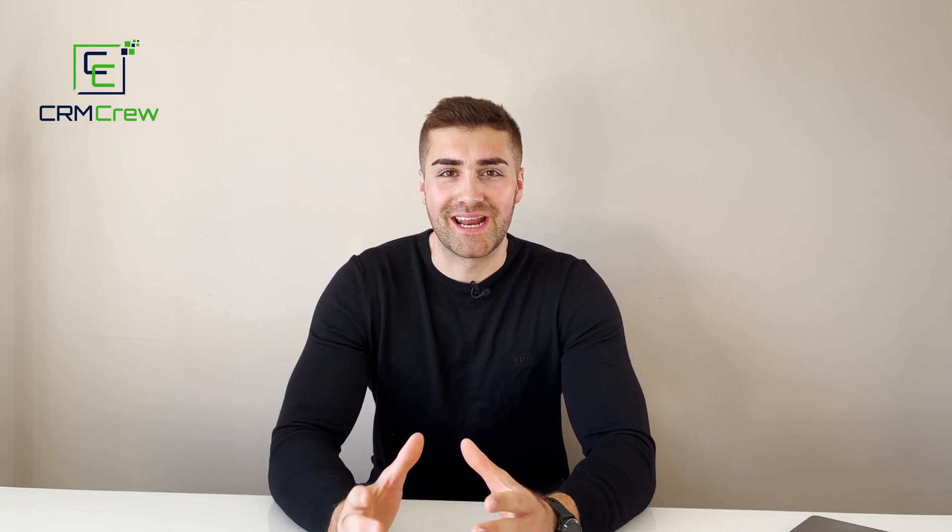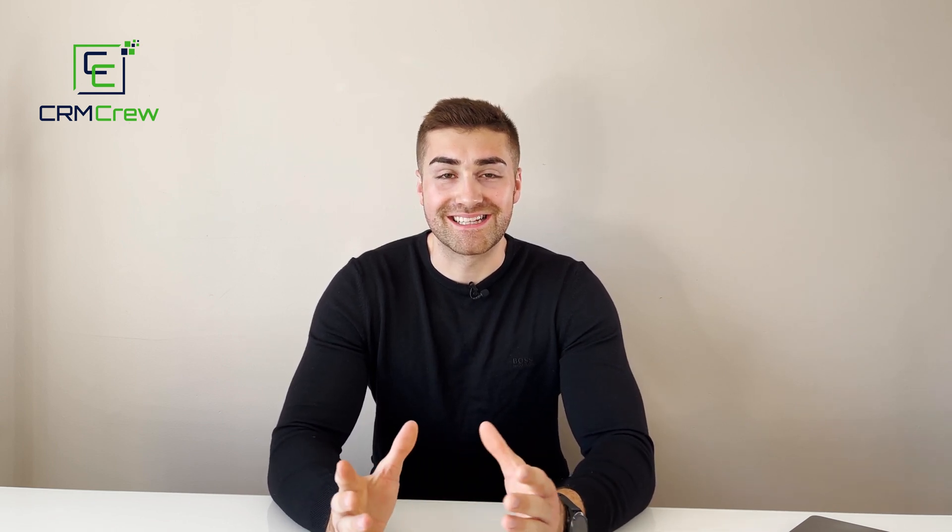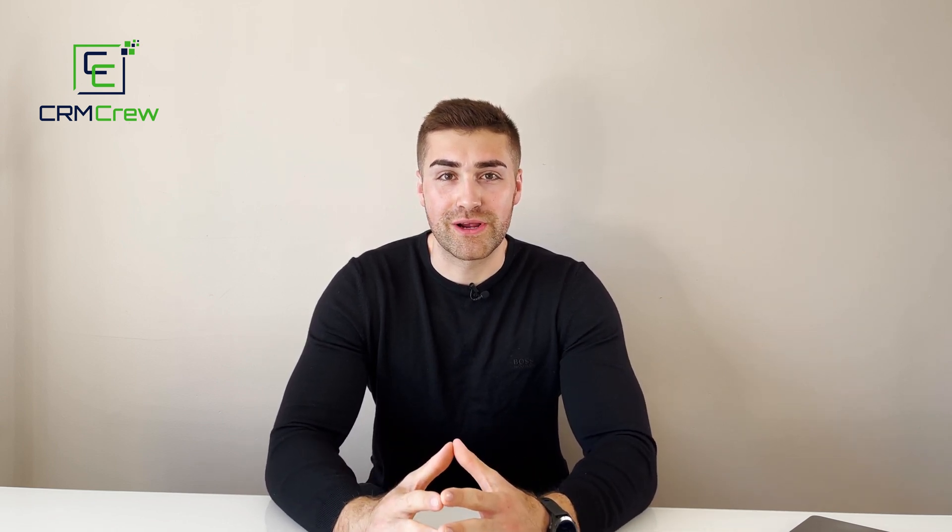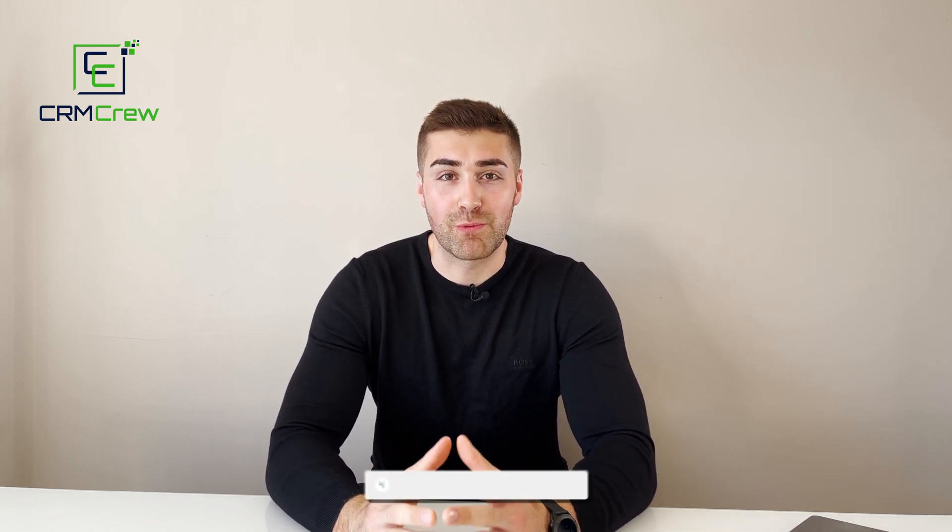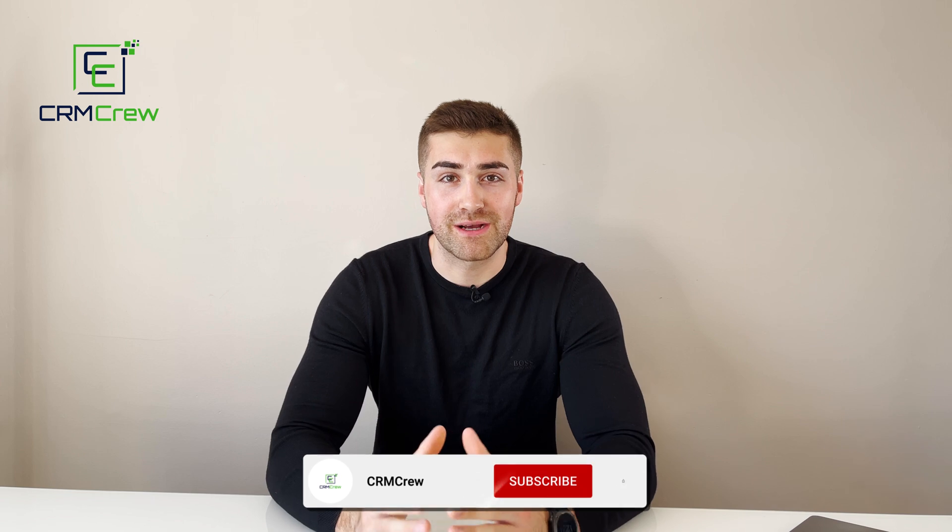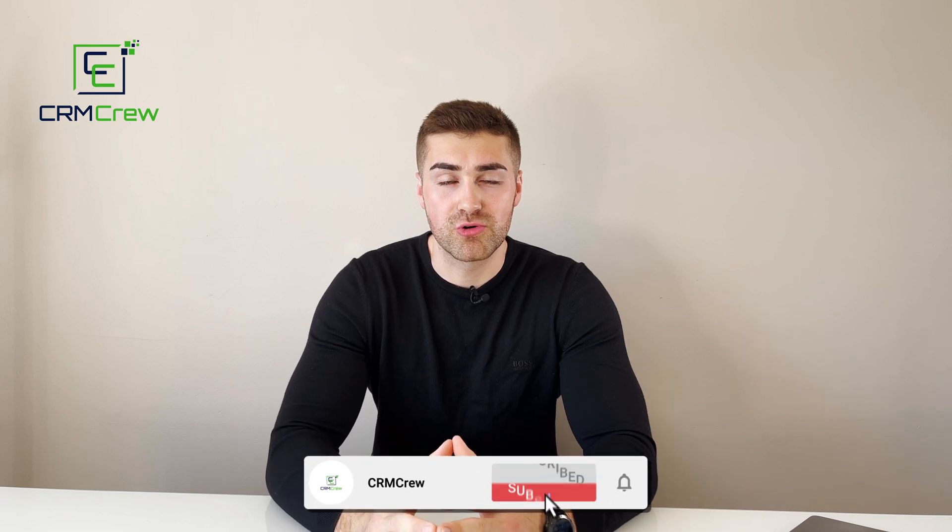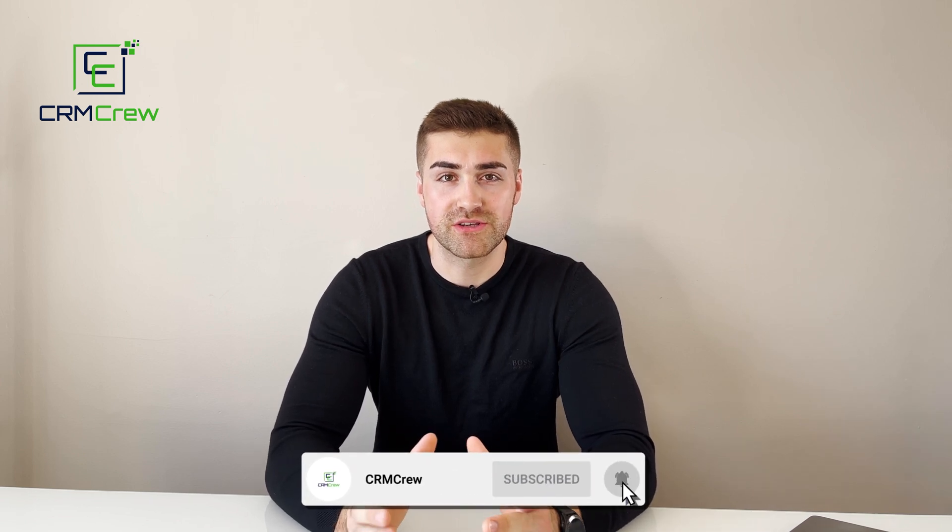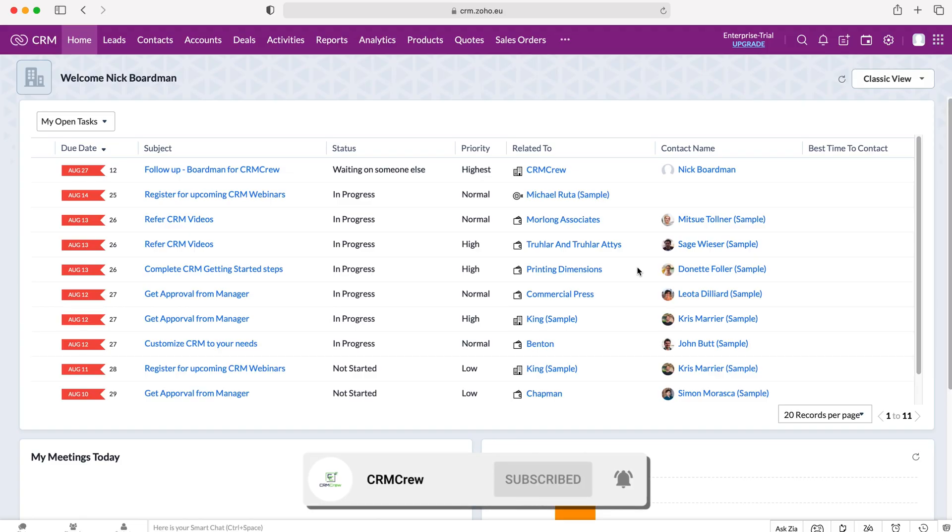Welcome CRM crew, my name is Nick and in today's quick tutorial I'm going to be explaining what are and how to use scoring rules in Zoho CRM.